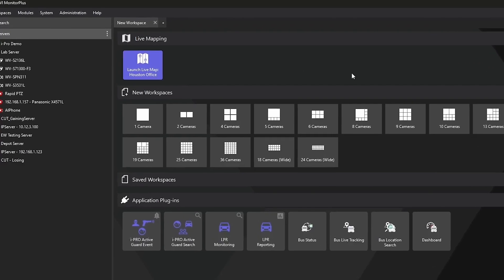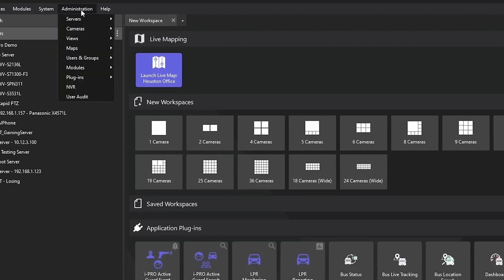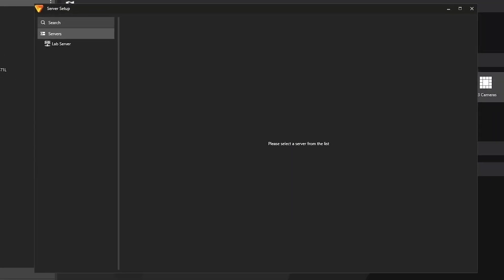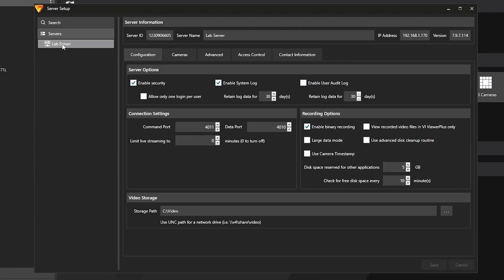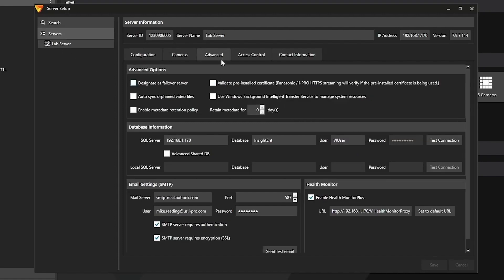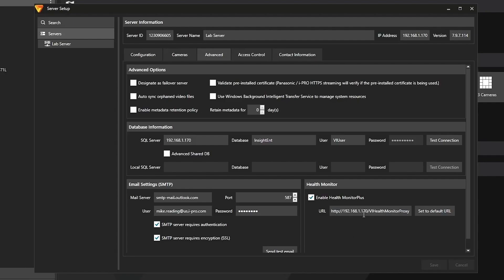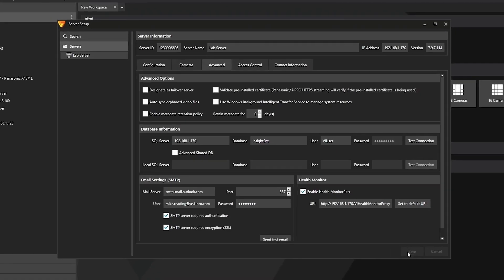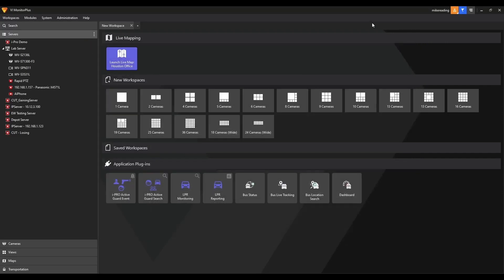So you're going to log in using an admin account. We're going to go to Administration, then Servers, then Server Setup. Inside of Server Setup, we'll click on the server that we're interested in working with. We'll go to Advanced, and then down at the bottom right-hand corner where it says Health Monitor, you're going to go ahead and check that box. I've already had the server set up to report to my Health Monitor Plus server. So you're going to put in the IP address and then the Health Monitor proxy URL. You can also click 'Set to Default URL' and then update the information as well. Once you're done, click the Save button. Once it finishes saving, you can go ahead and close and log out.